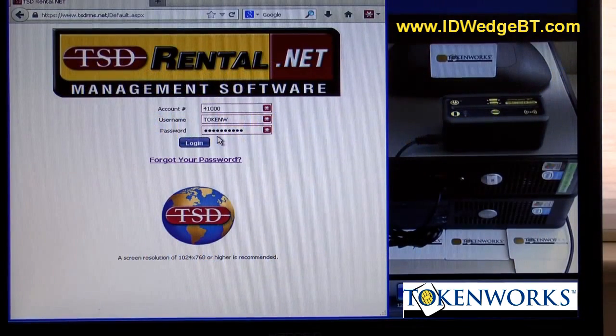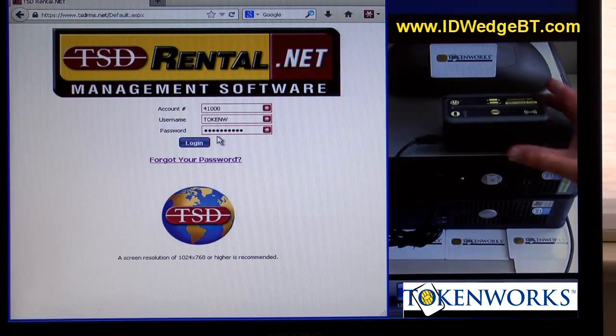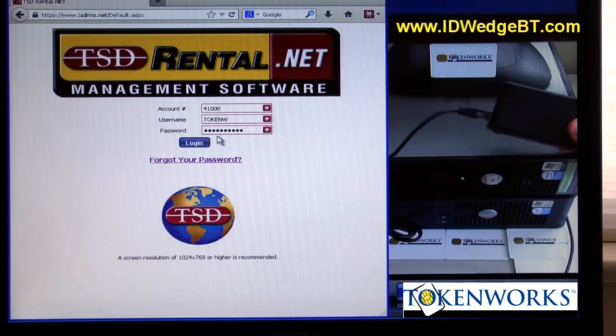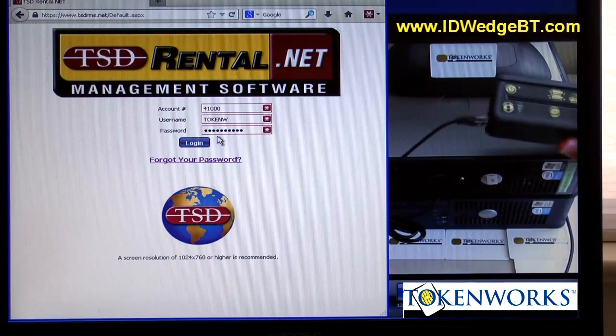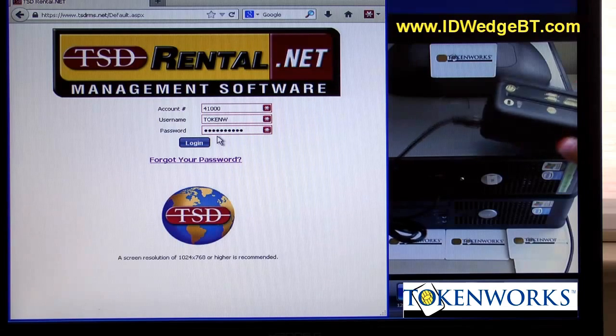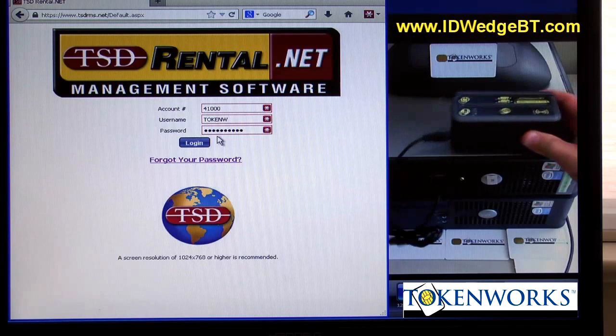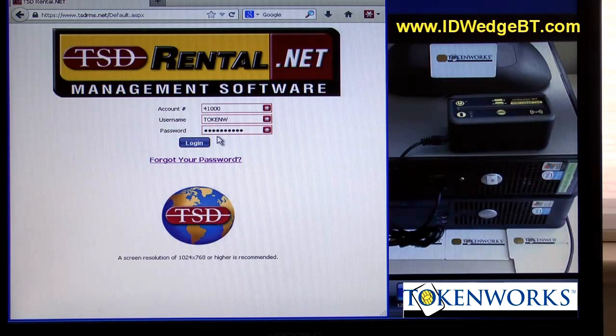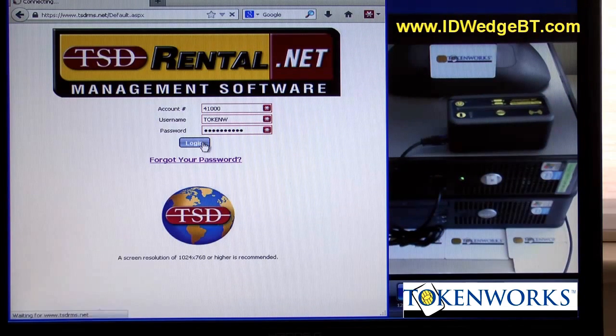Hi, today we're going to do a demonstration of our ID Wedge BT ID scanner, driver's license scanner. Just log in here.